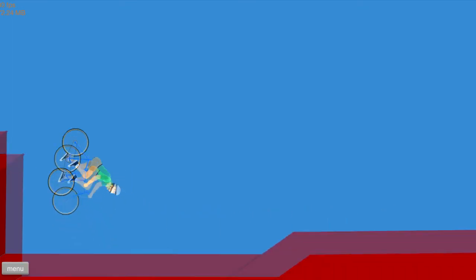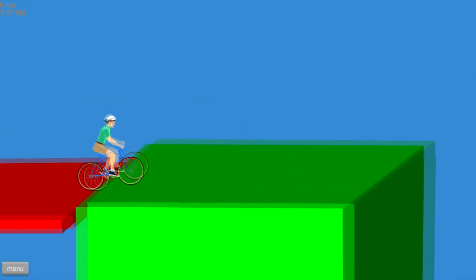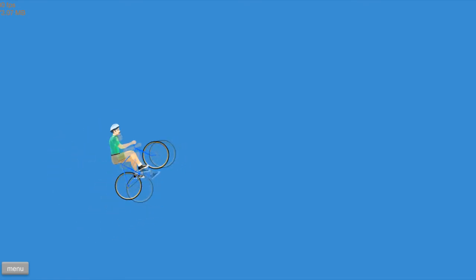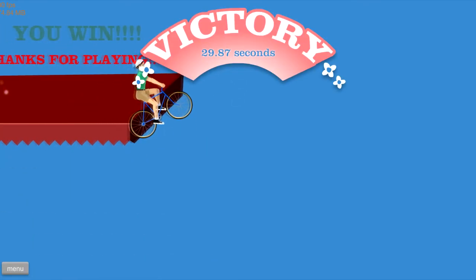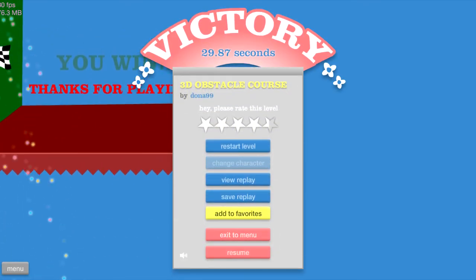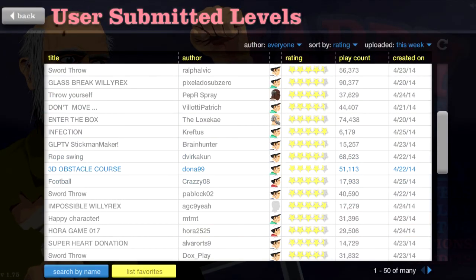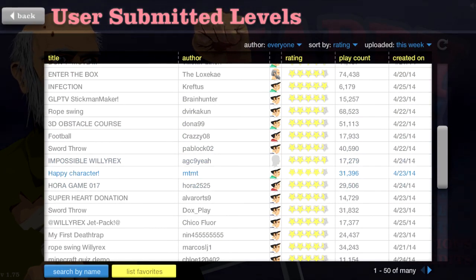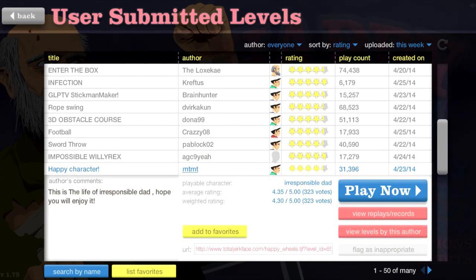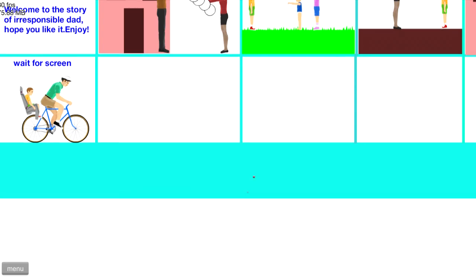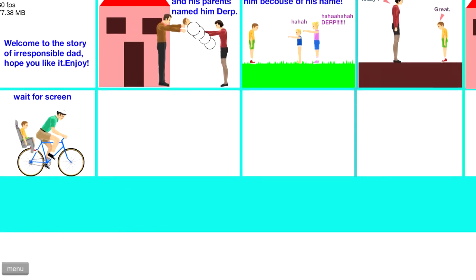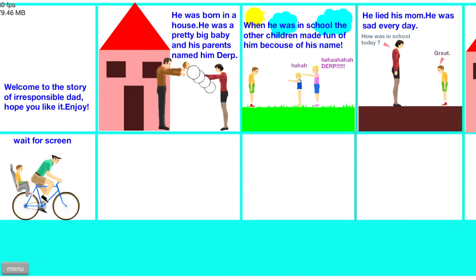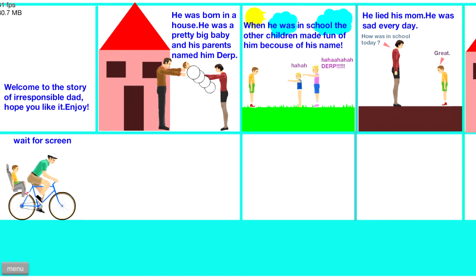Oh snap, oh snap, what's this? Front flip time? I think so. All right, green backflip time. Oh snap, yeah! That was cool. I like that. That was pretty fun. Decent, or good. I'd say good. All right, let's see. Happy character. This is the life of Irresponsible Dad. Hope you'll enjoy it. Cool, I love Irresponsible Dad. Oh, it's like a comic. All right, let's see. Welcome to the story of Irresponsible Dad. Hope you like it. Enjoy.